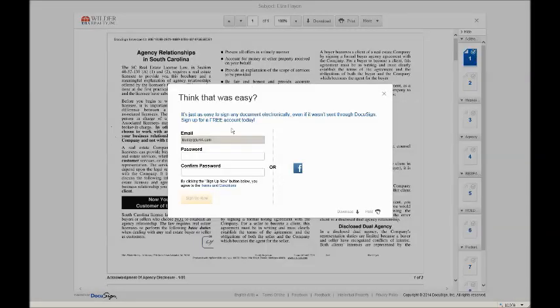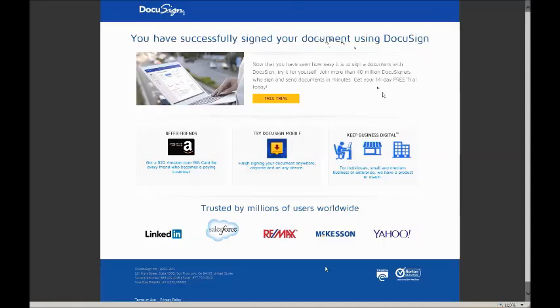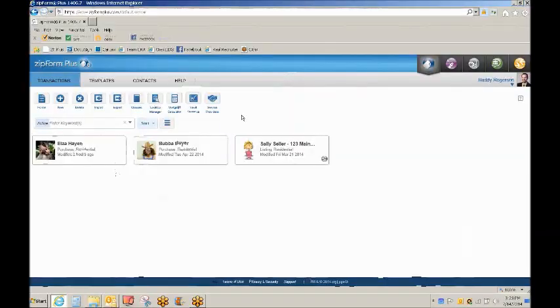So all they have to do is click confirm signing and they're done. It will now ask if they want to create an account with DocuSign. They do not have to. In fact, let's just not do that. It requires no account on their part to use DocuSign.